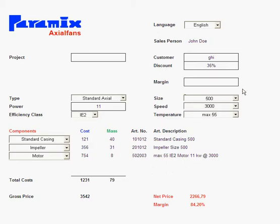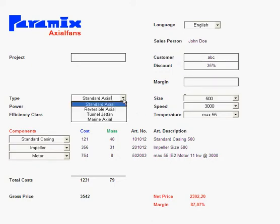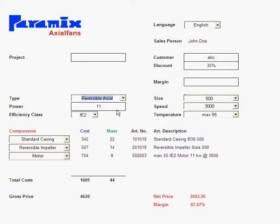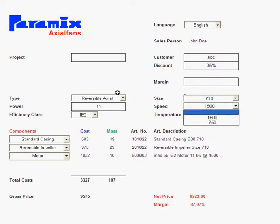In a previous video I showed the possibilities of custom calculation applications for actual fans, where a lot of things could be automated. A lot of things that a user inputs — like if he puts in a customer, automatically things like the discount change. If he puts in a reversible fan, automatically you get reversible impellers. And if you go to bigger sizes, automatically you lose your high-speed option.